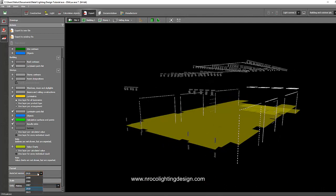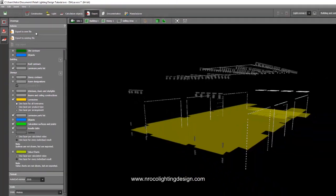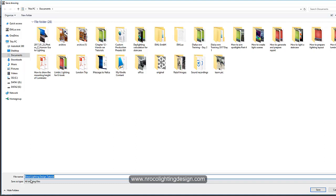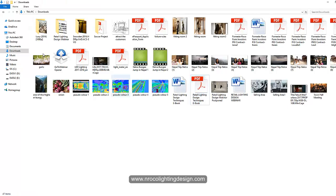Once you uncheck all unnecessary items, select AutoCAD version — I usually choose the 2010 version — and set the unit to meters. Then press Export to New File so you still have your original file intact. Name it, say 'retail lighting design tutorial,' and save. Sometimes it will take time to export because some fittings are heavy since they're in 3D.